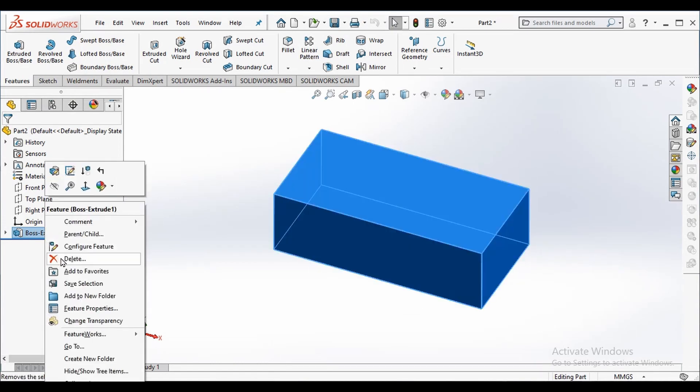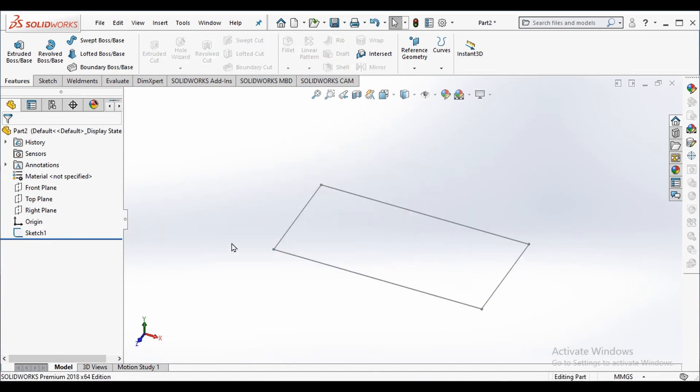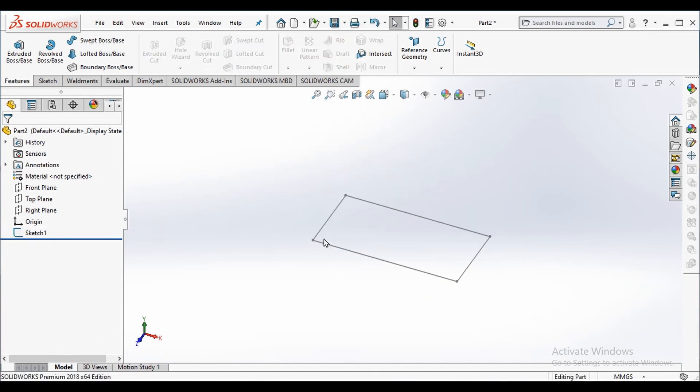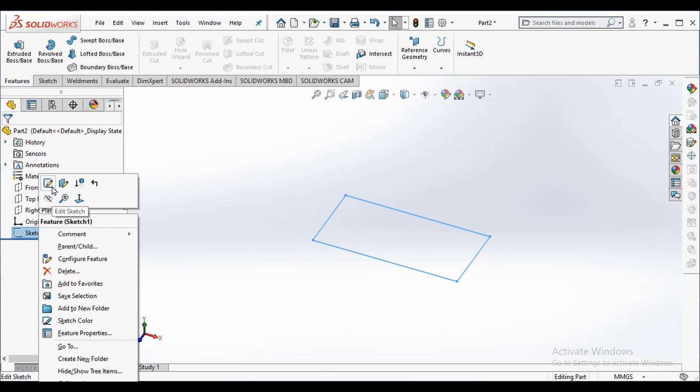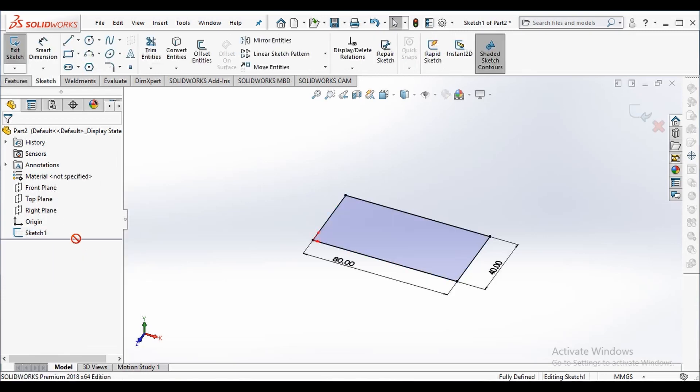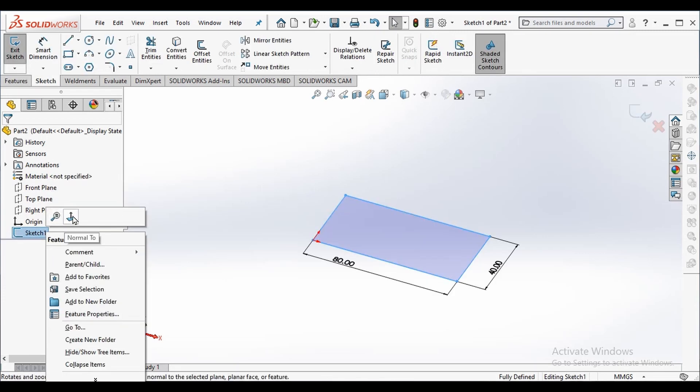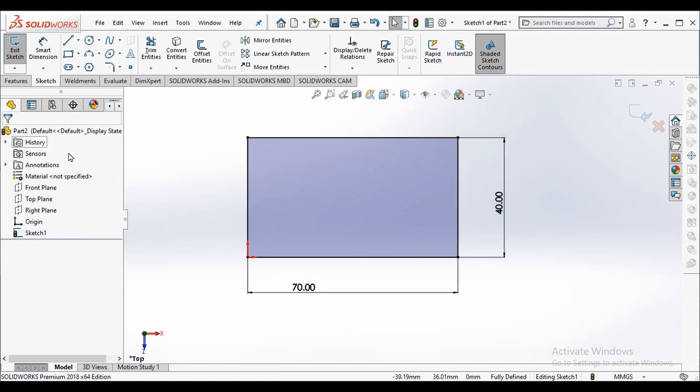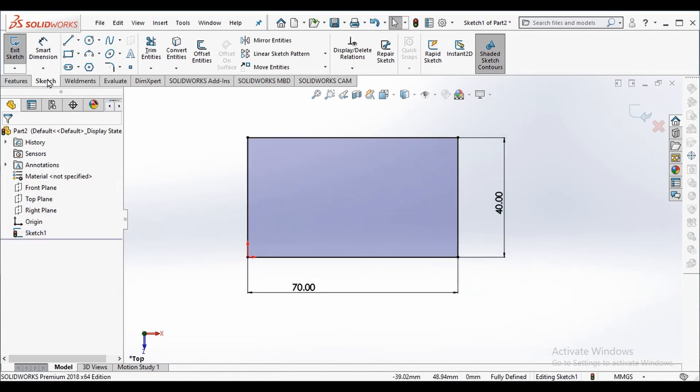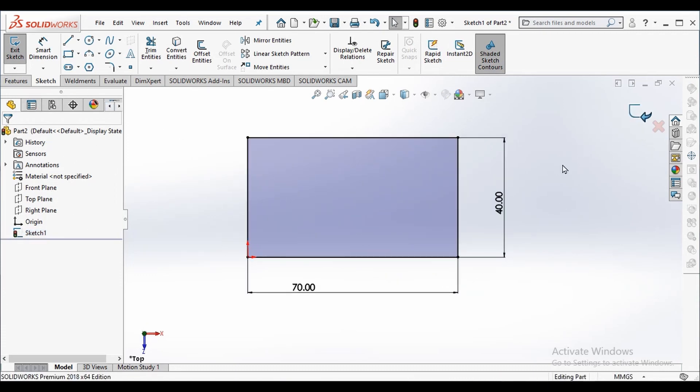To delete the feature we can right click and then select delete option. To edit the sketch I simply right click and then select edit sketch option, and again right click and then normal to option. I change the dimension to 70 millimeters by double clicking the dimension.